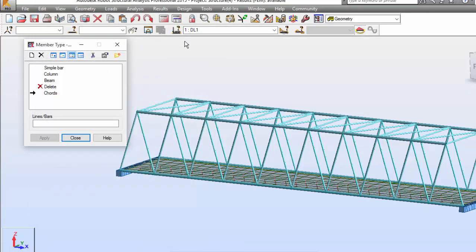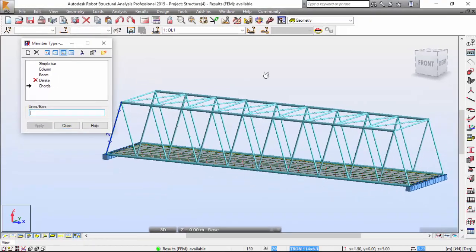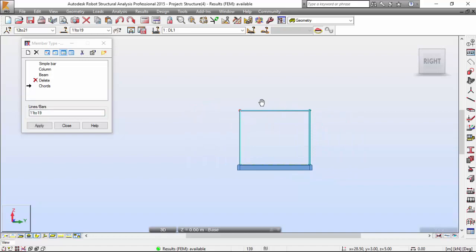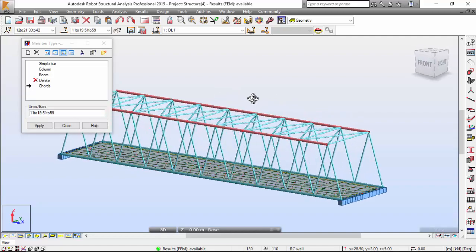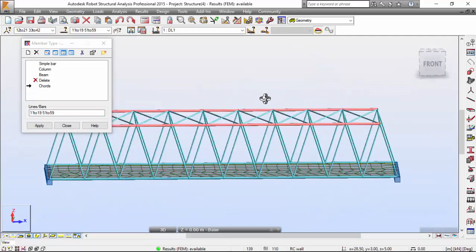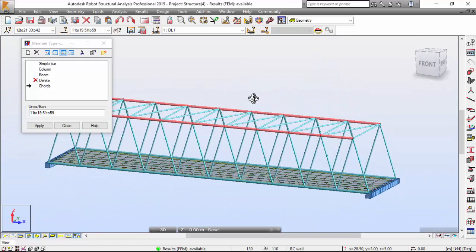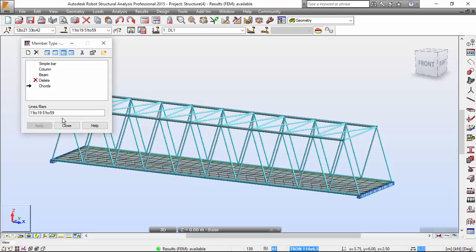Now I'm going to select all the bars belonging to chords. This one here and this one over here and I'm going to apply. Very good.